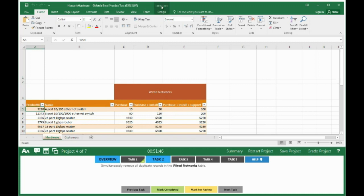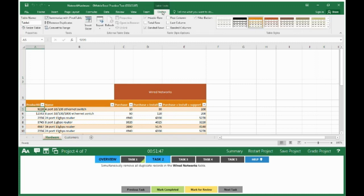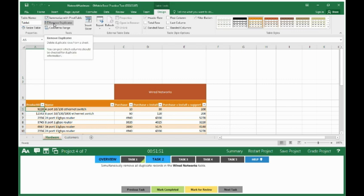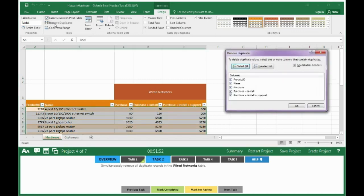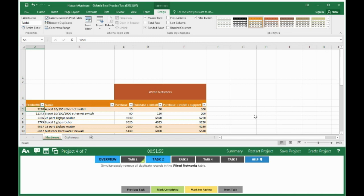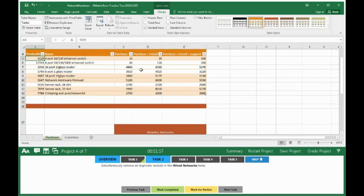To Table Design tab up top, and in here we actually have a button that says Remove Duplicates. Click on it, click OK because it will remove the duplicates. Mark completed, click on Task 3.